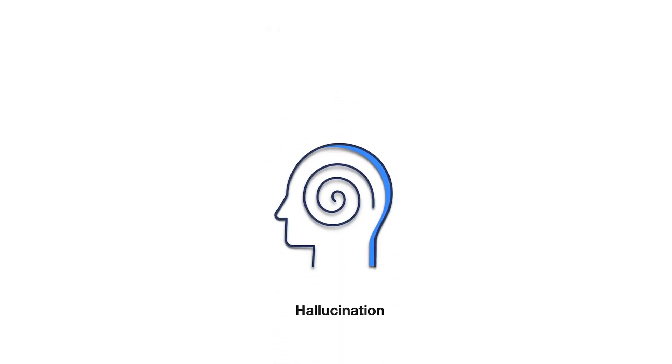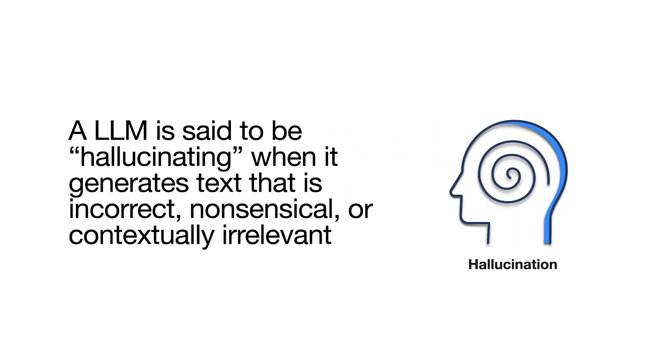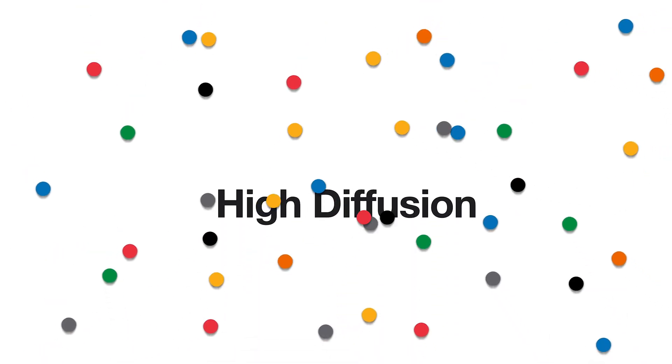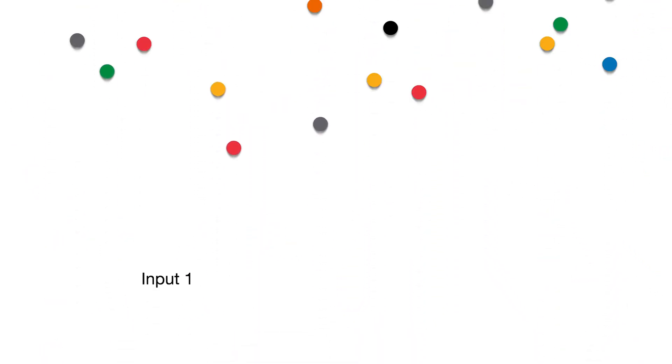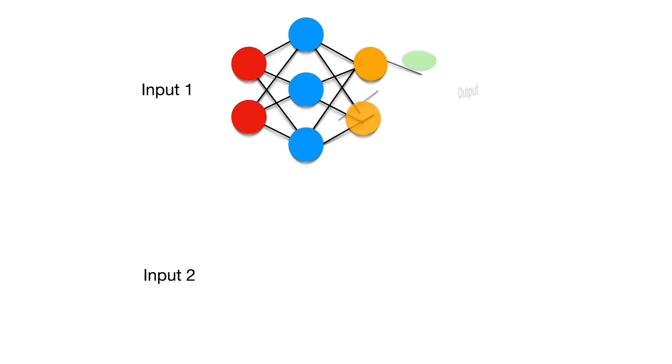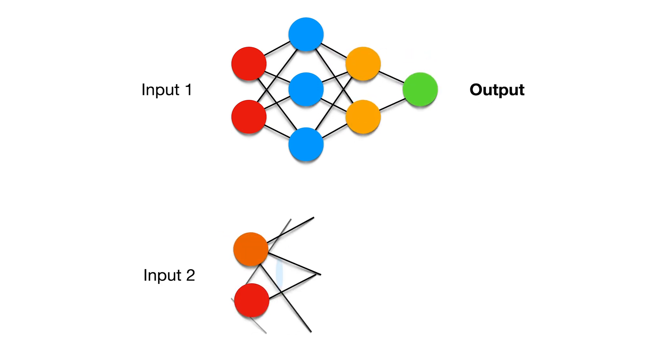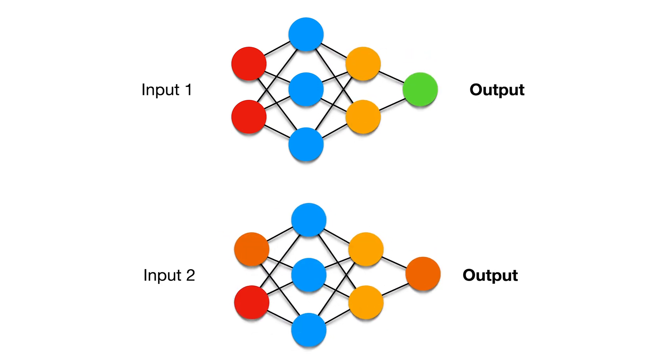Current-generation LLMs tend to be unreliable. They have no notion of factuality and are thus prone to hallucination. LLM outputs exhibit high diffusion from inputs, and so they also struggle with reproducibility. Small changes in inputs can cause significant changes in their output.